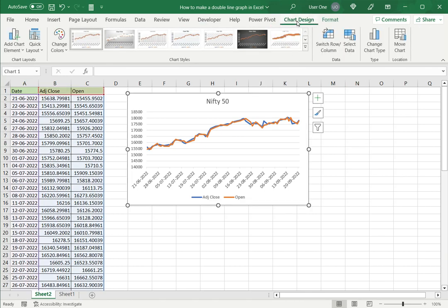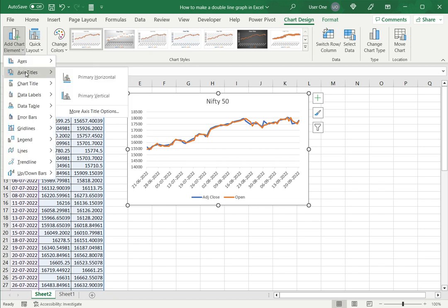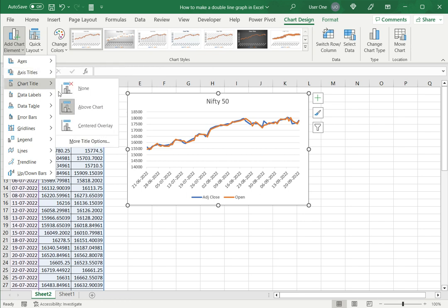Then go to select the chart and go to Chart Design. Under Add Chart Elements, you can add whatever other elements you want, such as axis titles, data labels, etc.